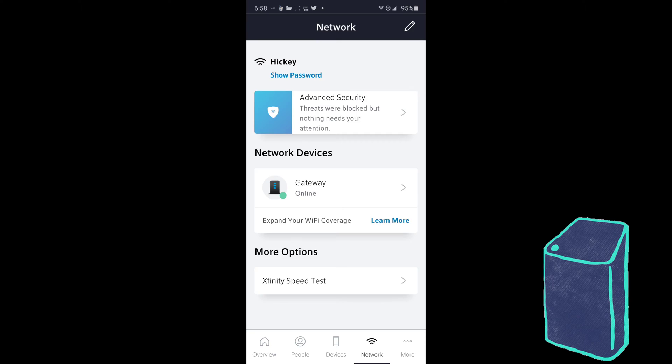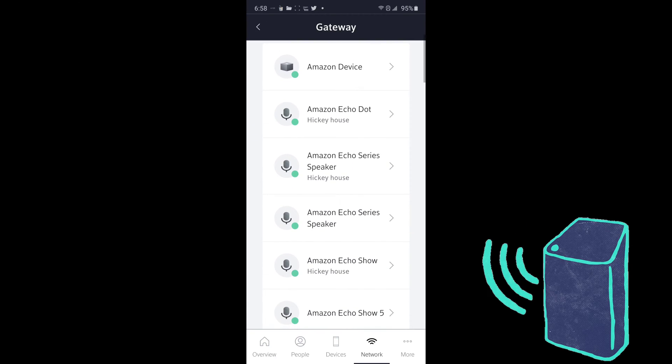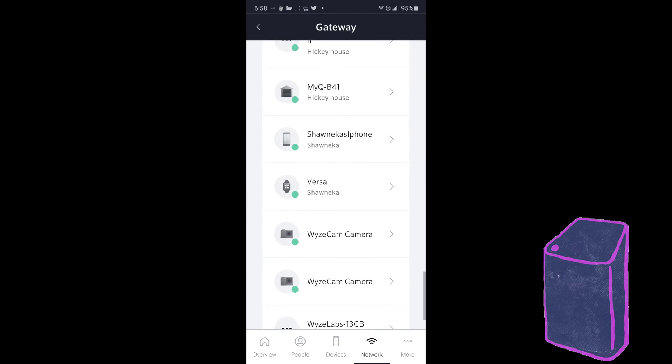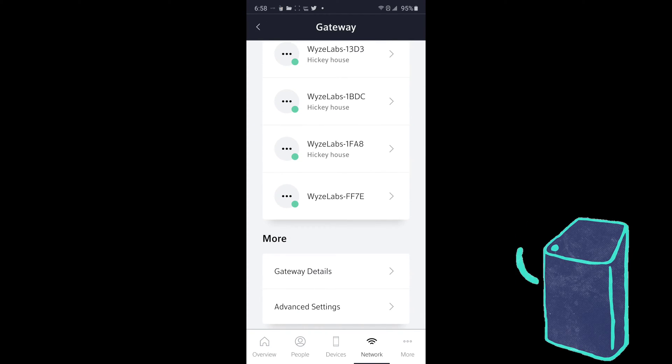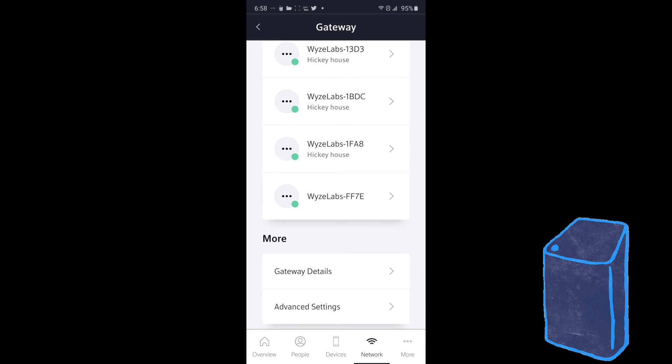And then once you click on gateway, you're going to scroll all the way down to the bottom through all of your devices, how many you have. Click on advanced settings.